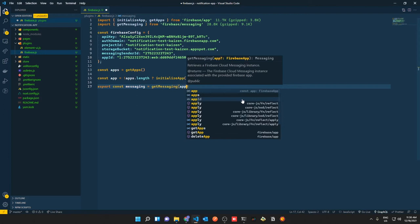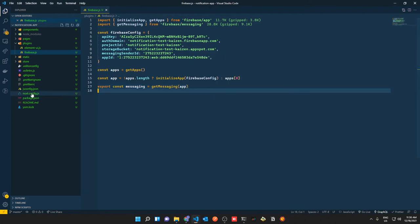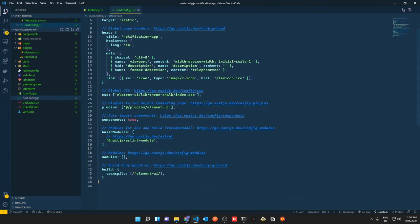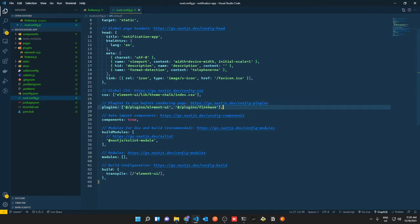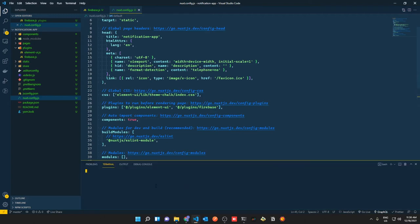To use this plugin, go to `nuxt.config` and under plugins add `~/plugins/firebase`. That brings in our plugin and we can start a service worker.